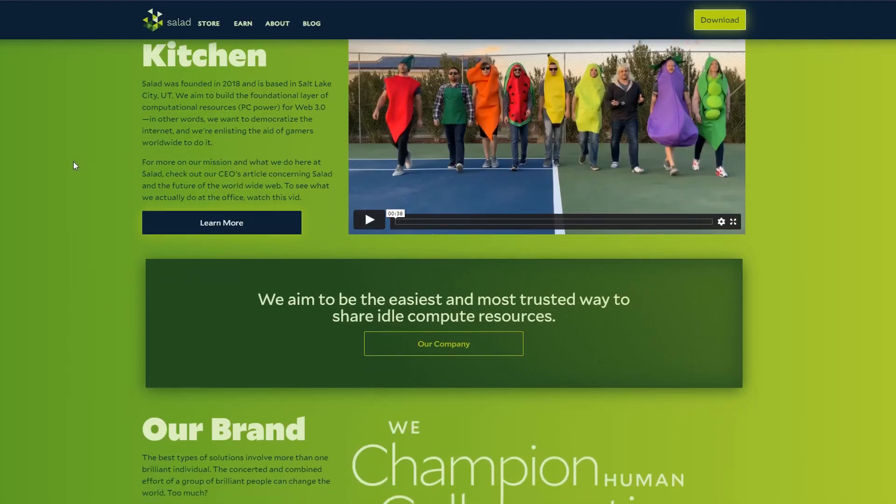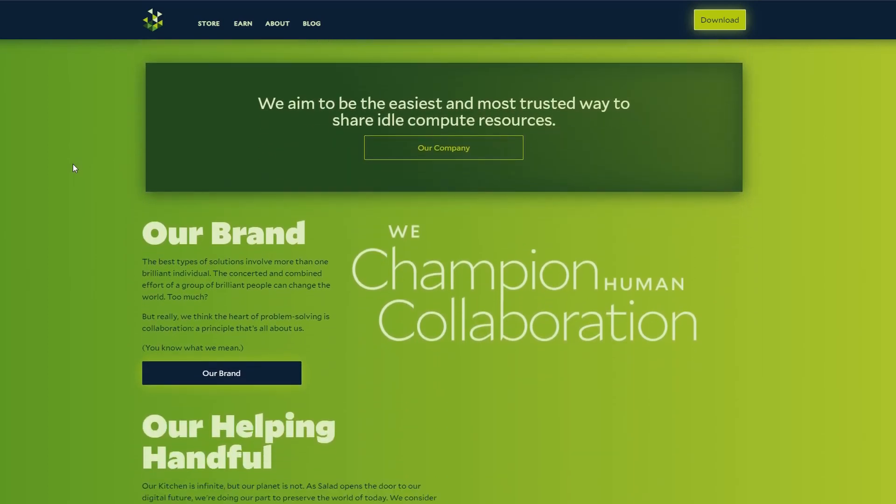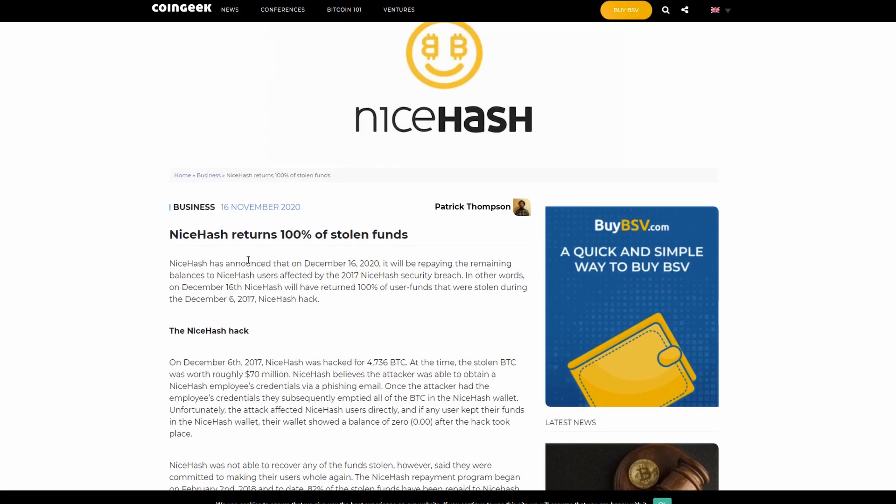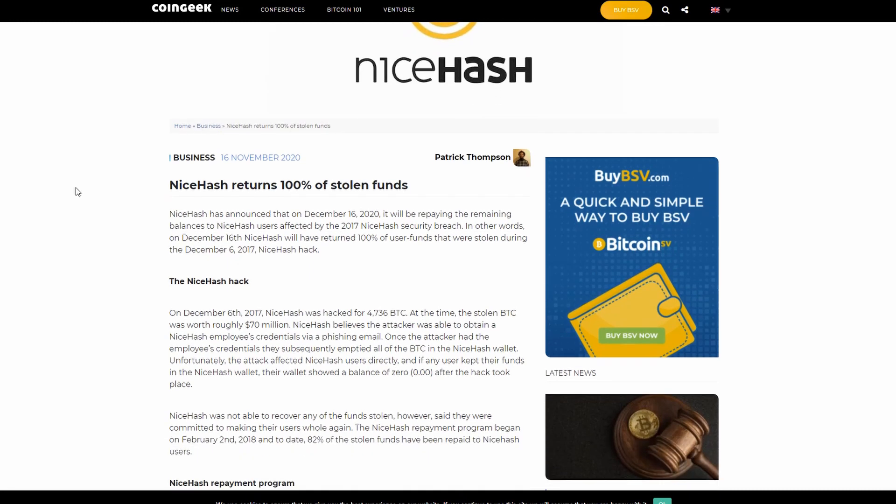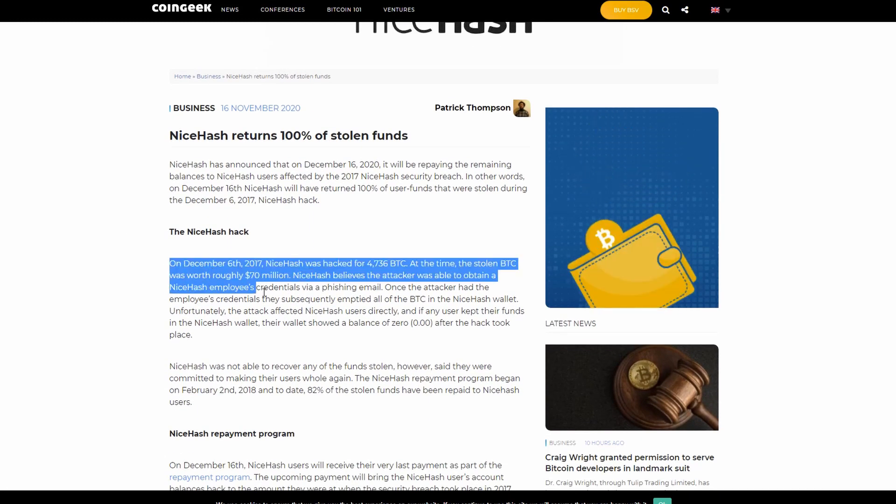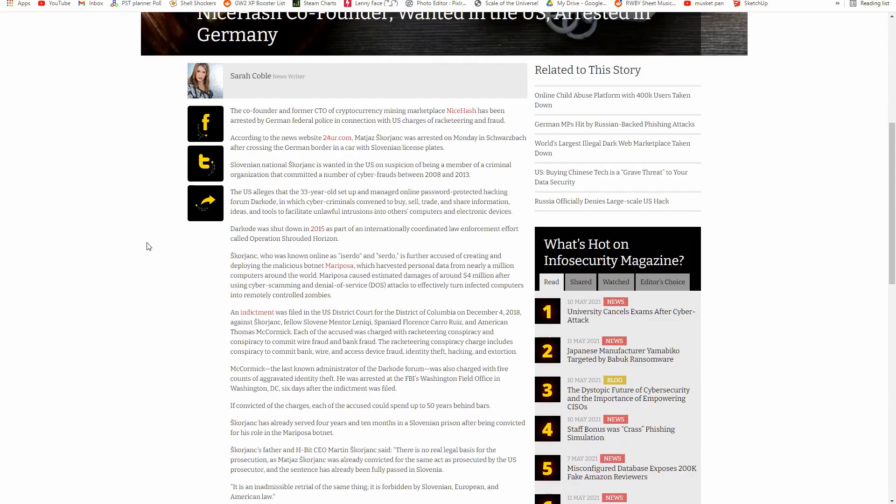One more thing to point out is that Salad is a very legitimate company, unlike NiceHash. NiceHash has a record of getting hacked, causing the company to withhold profits from users and starting community outbursts. The people behind NiceHash have also been recorded making botnets in the past. Although that was two years ago, it's still something to be aware of.